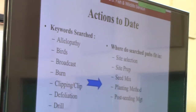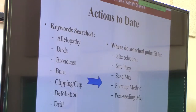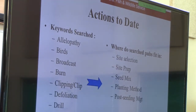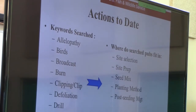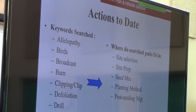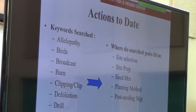Once we had all those publications together, 417 is overwhelming considering we had three of us who in theory needed to read through all of them. So we needed a way to wade through these. What we did was conduct a keyword search — we came up with about 65 different keywords to search within that EndNote library. For example, allelopathy was one keyword, and for 'burn' we also had fire, prescribed fire, and that sort of thing. Our goal after using all these keywords was to fit the publications found into one of those categories: site selection, site prep, seed mix, planting method, or post-seeding management.